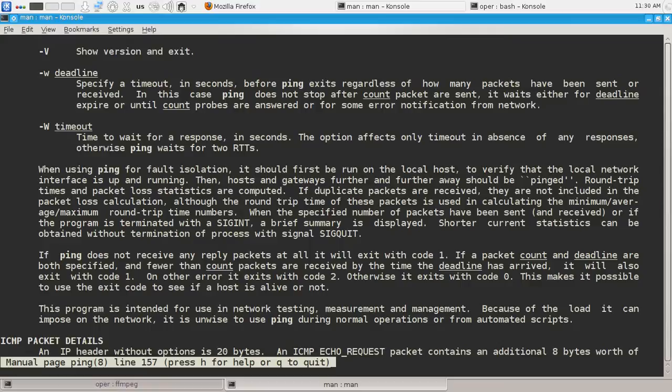On other error it exits with code 2. This error is maybe software, hardware error or other errors. Otherwise, which means if everything is okay, it exits with code 0. This makes it possible to use the exit code to see if a host is alive or not.